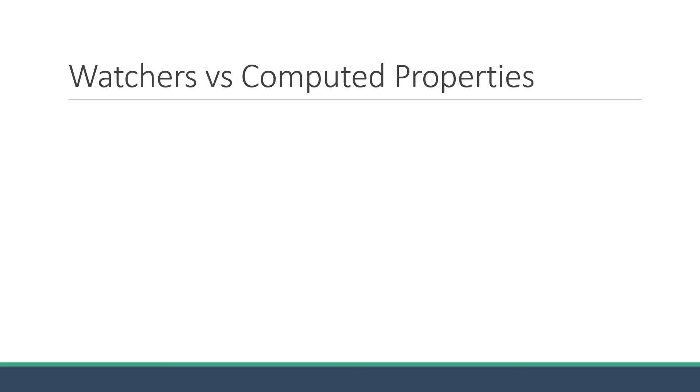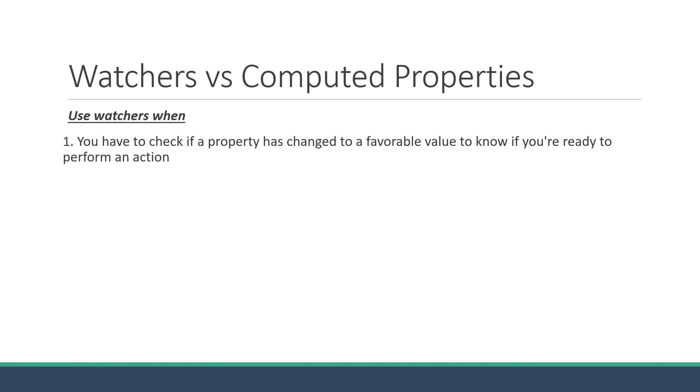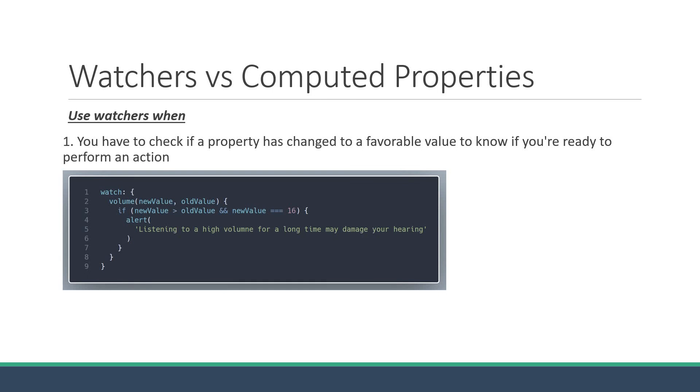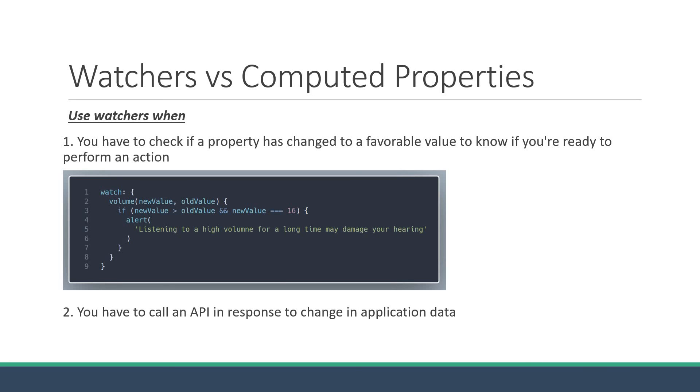On the other hand, use watchers when you have to check if a property has changed to a favorable value to know if you are ready to perform an action. An example is the warning we displayed when the volume level reached a value of 16 from 14. The example though was to help you understand the concept of watchers. In a practical web application, a very common use case for watchers is when you have to call an API in response to change in data. Another use case would be to apply transitions as watchers give you the start state and the end state.